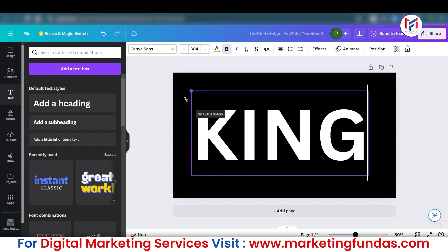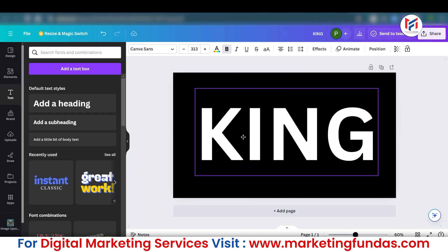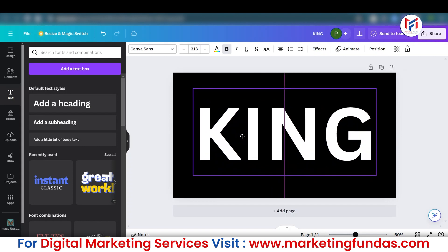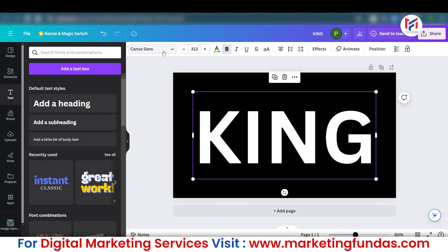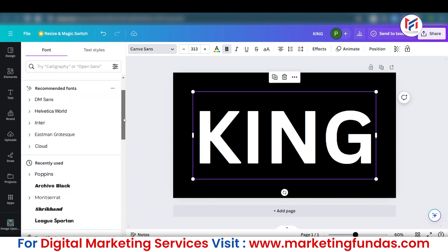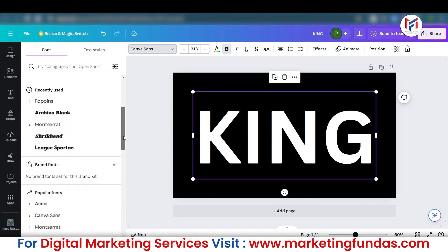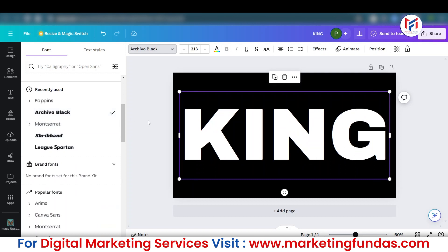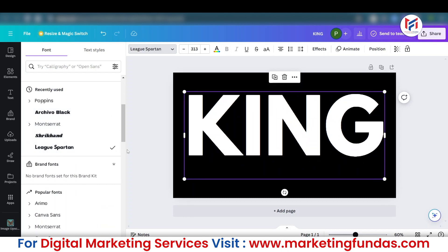Let me increase the size and bring it to center. You can also change the font style — it is totally up to you. For example, you can select this one, or this one. I like this one most — Leaks Spartan.